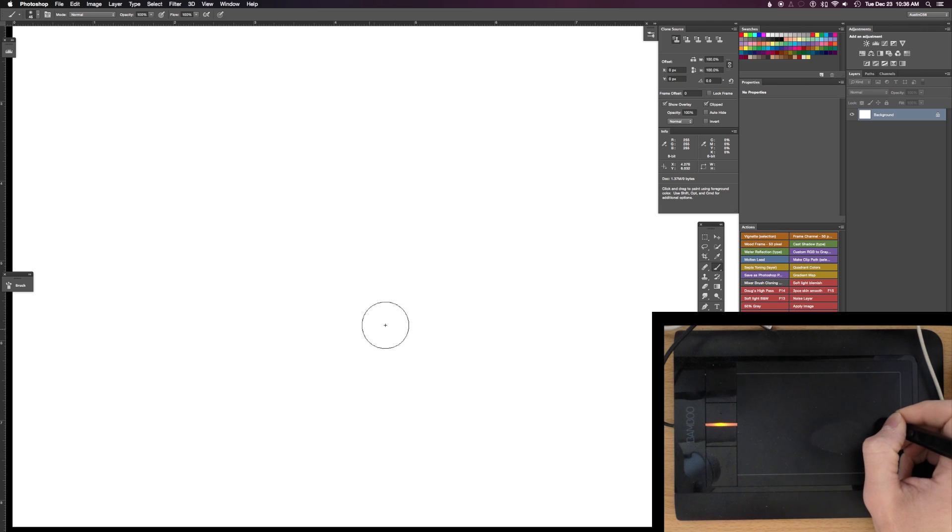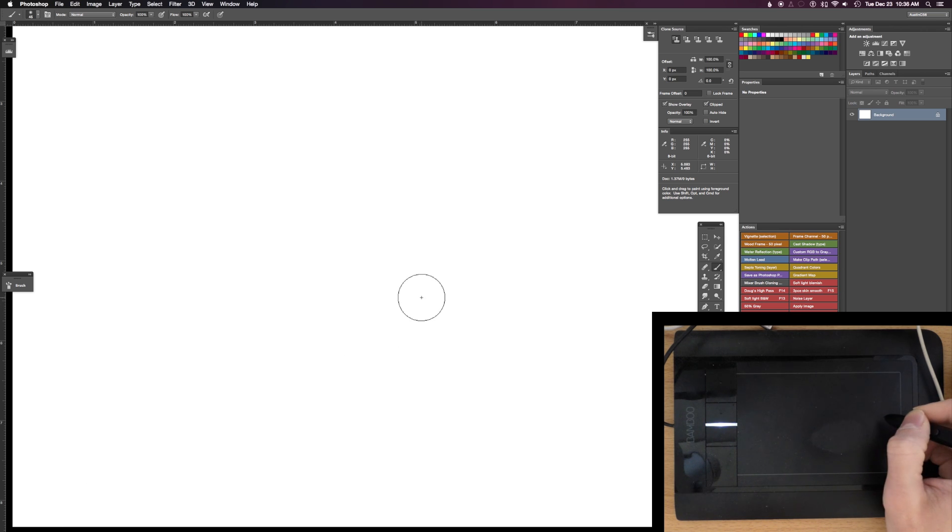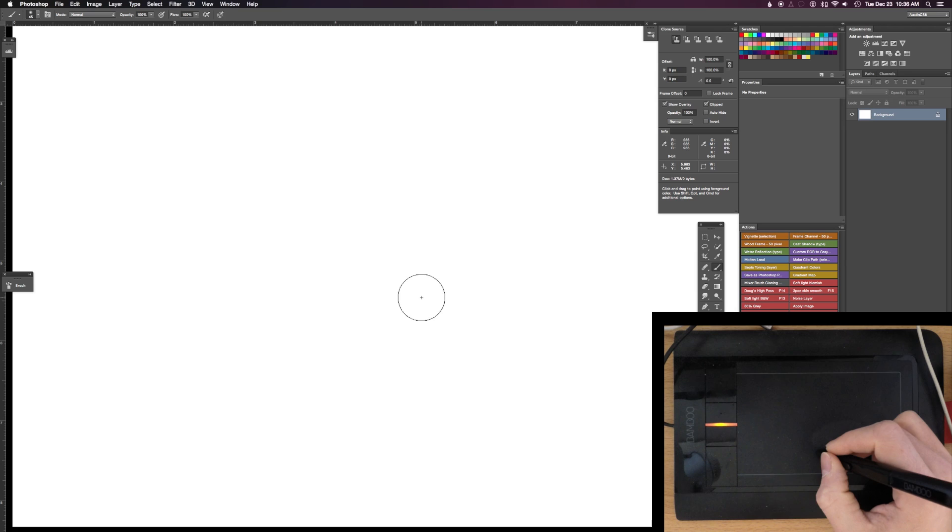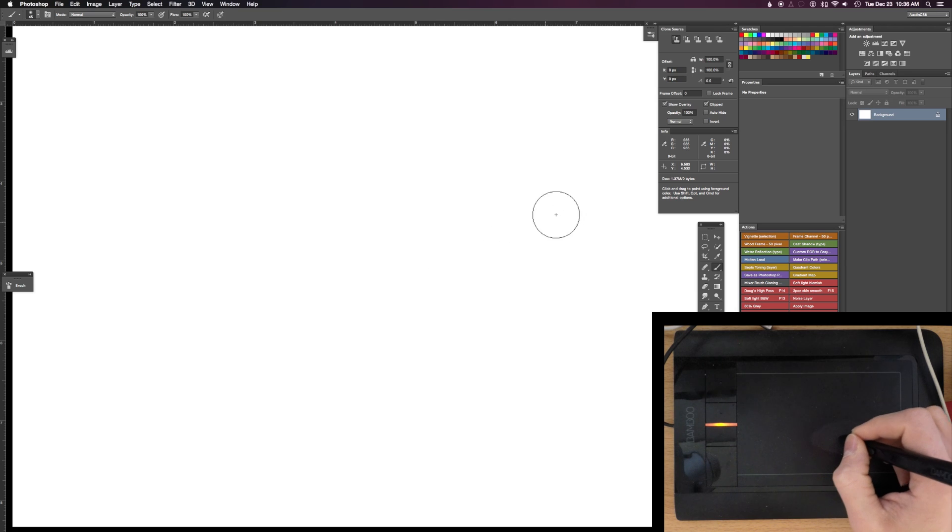I move as far as I want to with my hand, lift up the pen a little bit, come back down, and move the cursor just a little bit more.